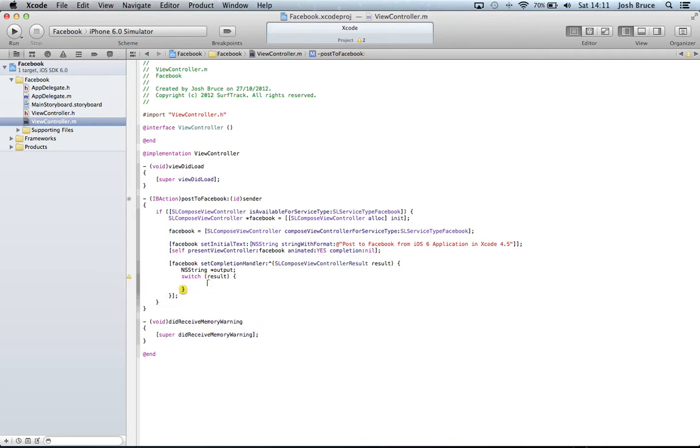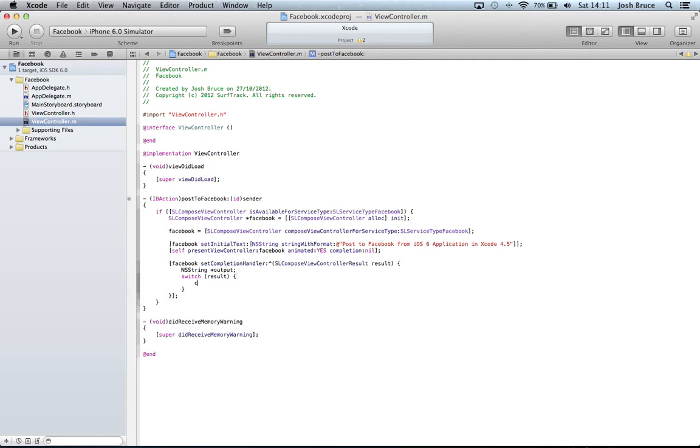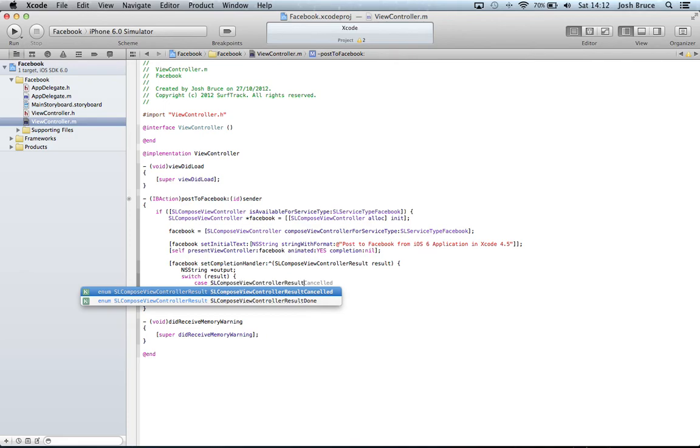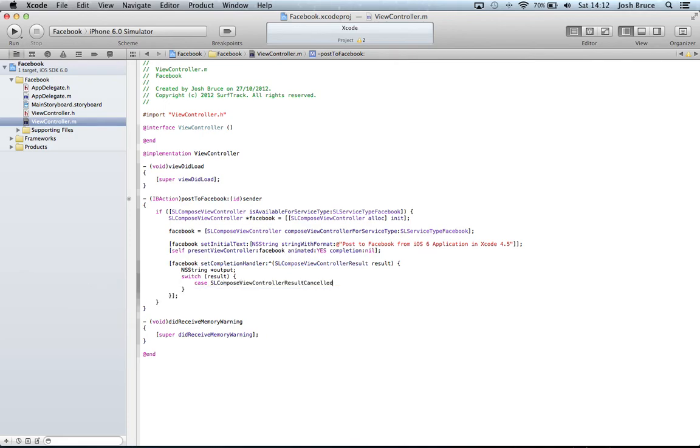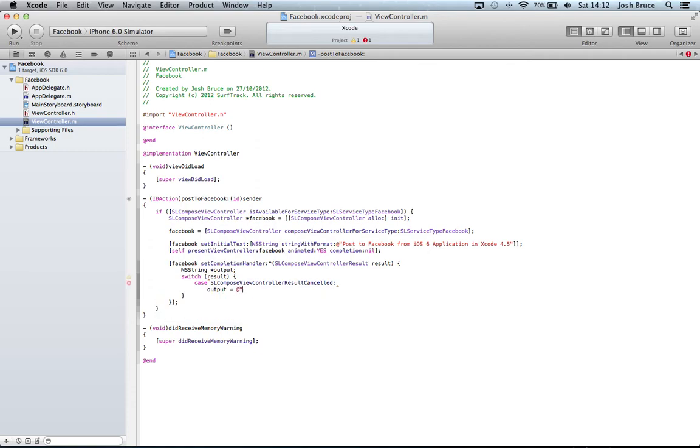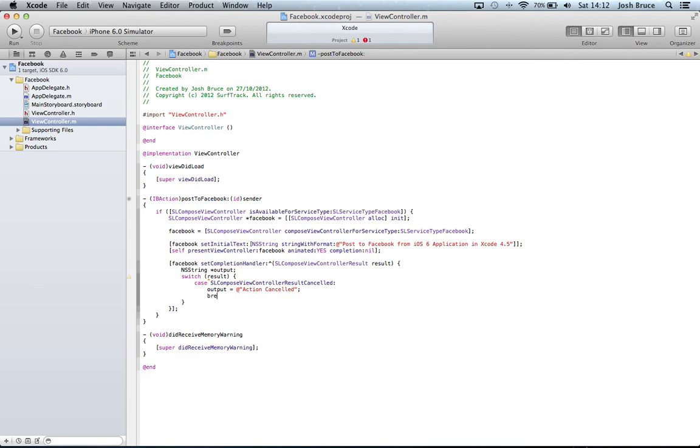You can either get the result has been cancelled or the result has been done successfully, and those are the two that we're going to focus on. So case SLComposeViewControllerResultCancelled colon and then we're going to do output equals "Action Cancelled" and then a break.